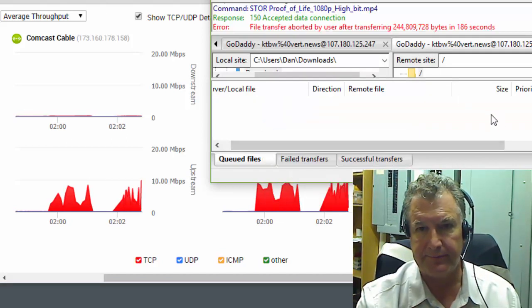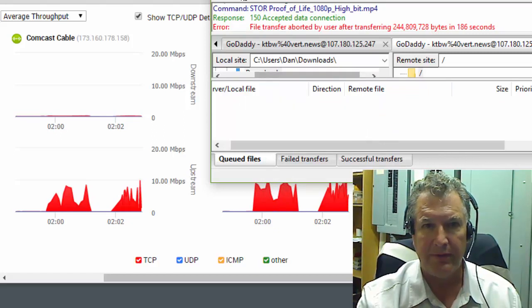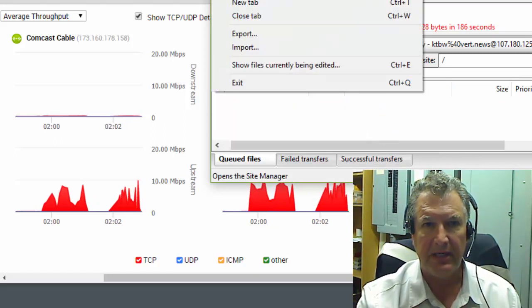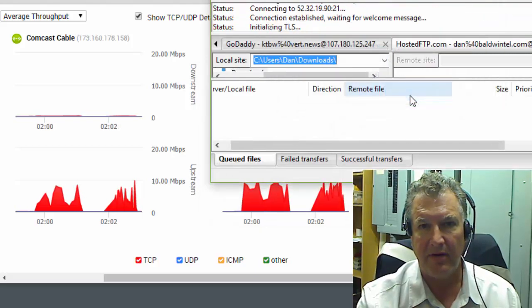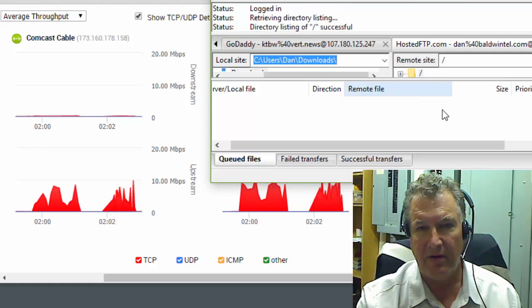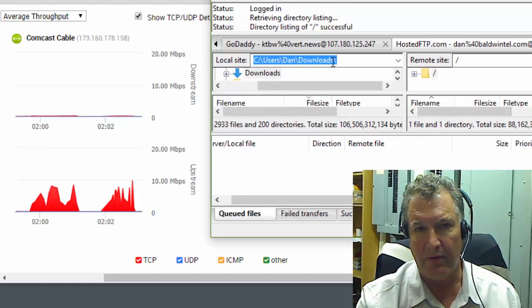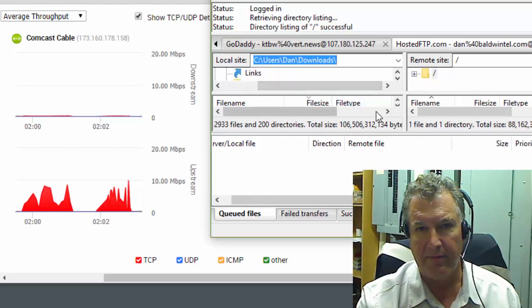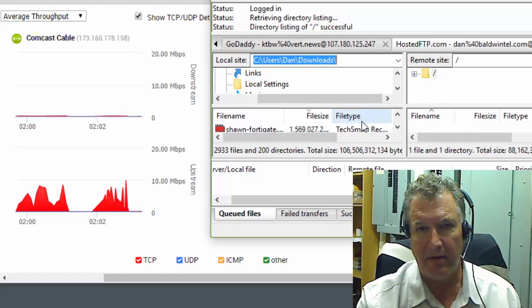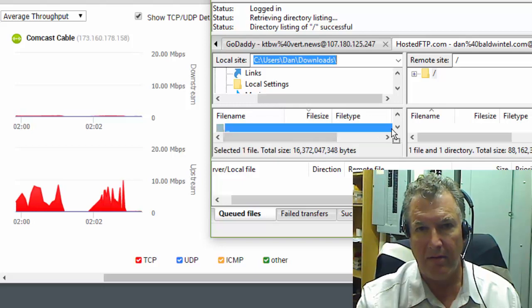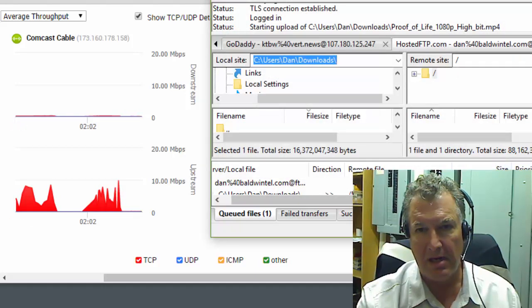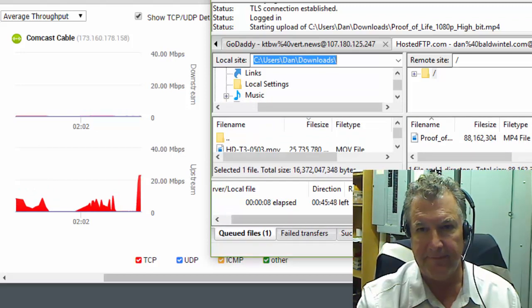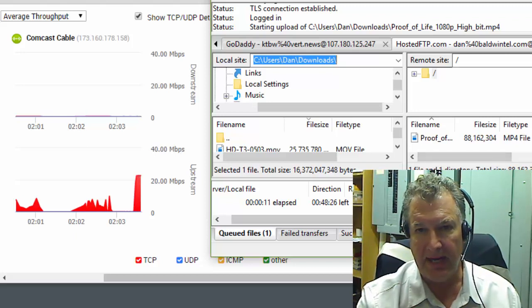Stop and remove all. All right, now what we're going to do is we're going to get into the hosted FTP. All right, and then we will get that file started. And see what kind of file throughput we get. Okay, so now let me just...